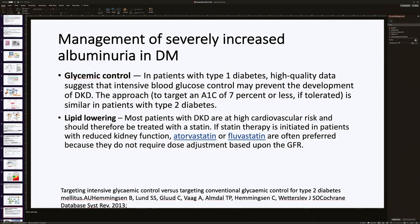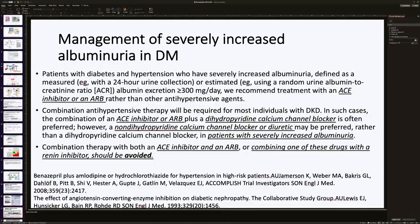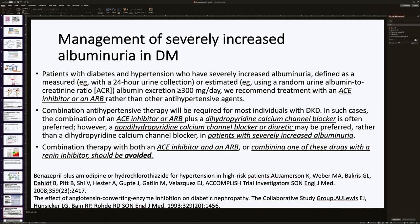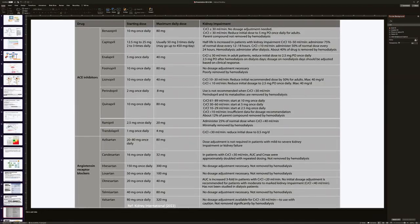In hypertension management for diabetes with CKD, blood pressure target should be 125–130/less than 80 mmHg. ACE inhibitors or ARBs should be started for hypertension in diabetes with proteinuria. If blood pressure is not controlled, dihydropyridine calcium channel blockers may be added. For patients with severely increased or massive albuminuria, non-dihydropyridine calcium channel blockers or diuretics may also be added. However, ACE inhibitor and ARB should never be combined with each other, and combination with a renin inhibitor should be avoided.